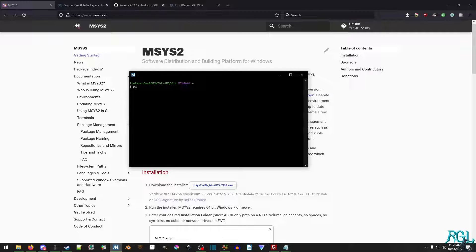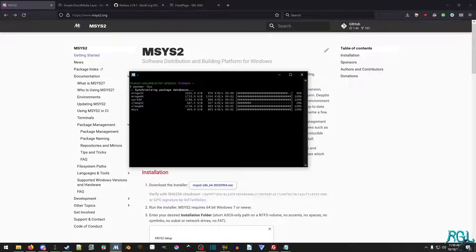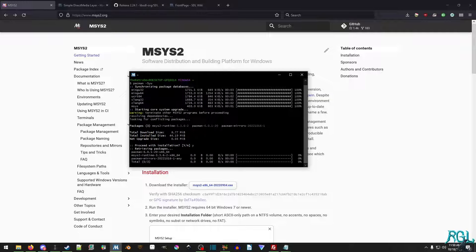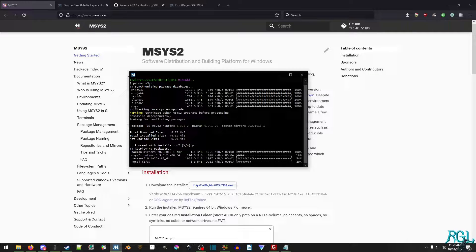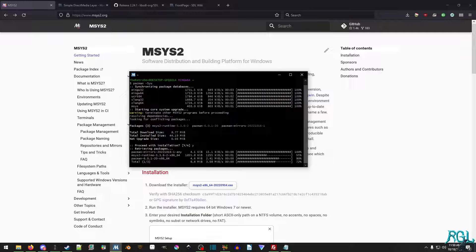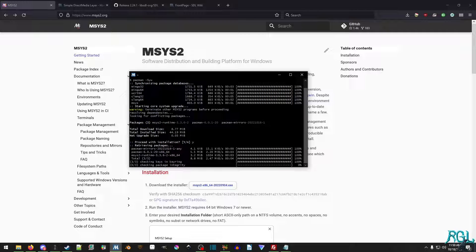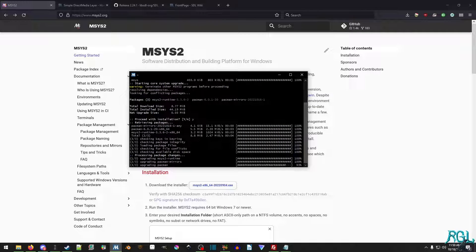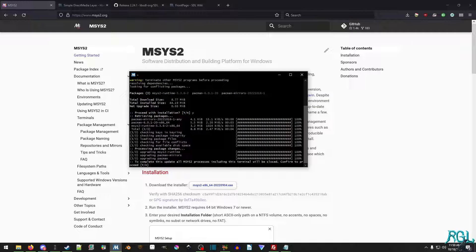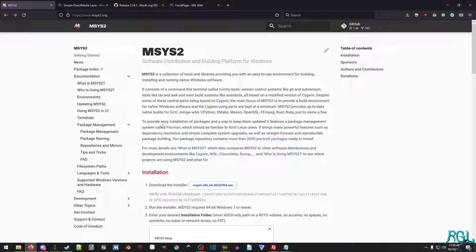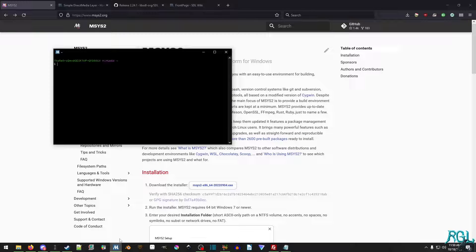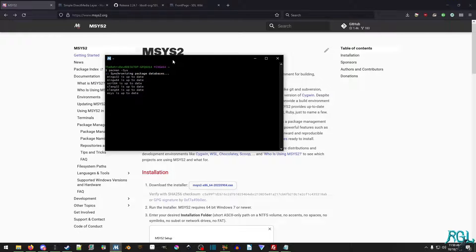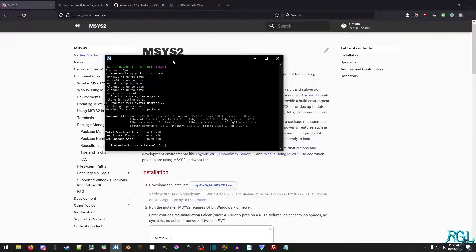So the first thing we want to do is run Pacman -Syu. And this will effectively synchronize the package dependencies, make sure everything's up to date. And if not, it will update and give you the option. So we have some updates. So we're just going to hit yes. And then it's just going to grab everything. And then it's going to check the package for integrity, yada yada yada. And then we're just going to hit y because it'll close the terminal. And then we'll just reopen it again.